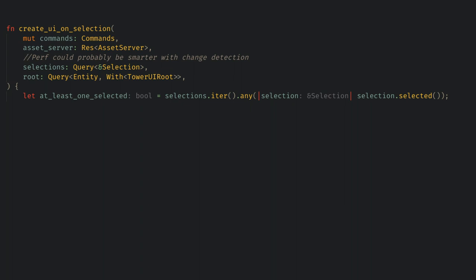Then we want to match over the root query dot get single. Remember last time we used just single if we knew and enforced that there'd be only one of a given query match, and if there was ever zero or more than one it would panic. Here get single returns as a result so we can handle the cases ourself.